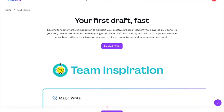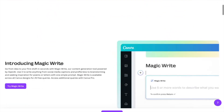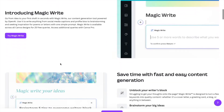Hey guys, welcome back! Today I'm going to show you how you can use the Canva Magic Write tool, which is powered by OpenAI. You can use this to write literally anything. Let me show you a quick tutorial — assuming you have a Canva account, you're going to log in and click 'Try Magic Write.'